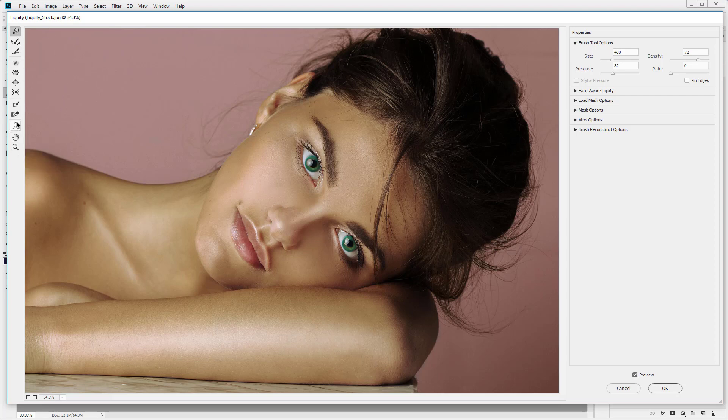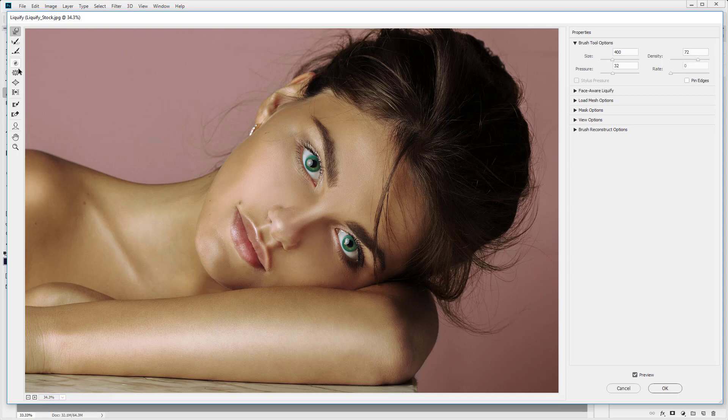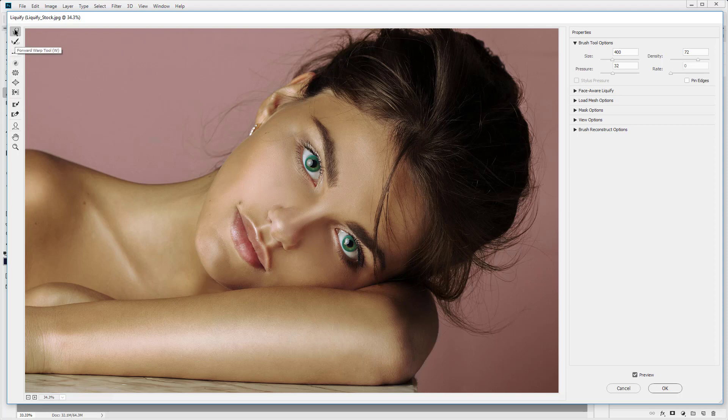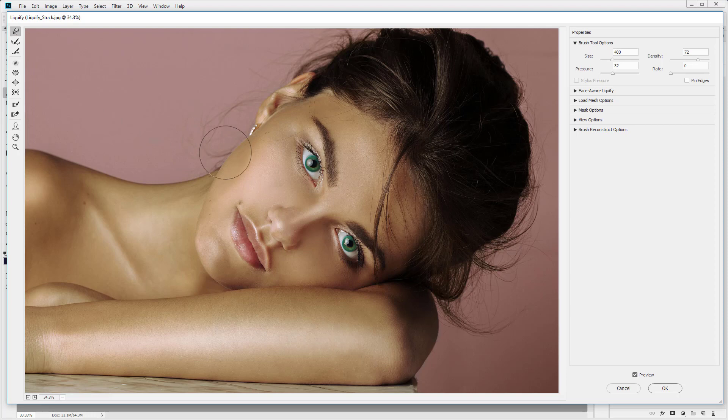These other tools can be a little bit unpredictable. So the forward warp tool is the one that I go to. So I'm just going to reduce the size. So this is quite a small brush, 300 in size. And I'm just going to click and drag.